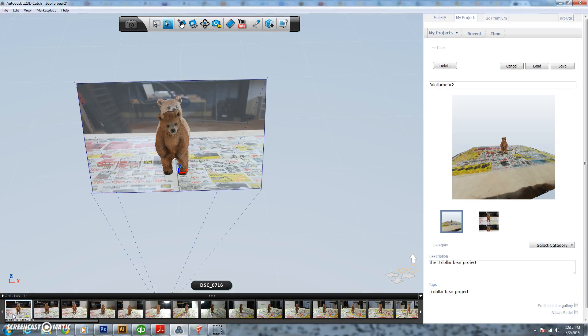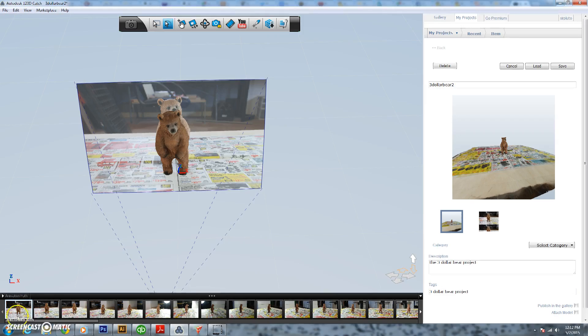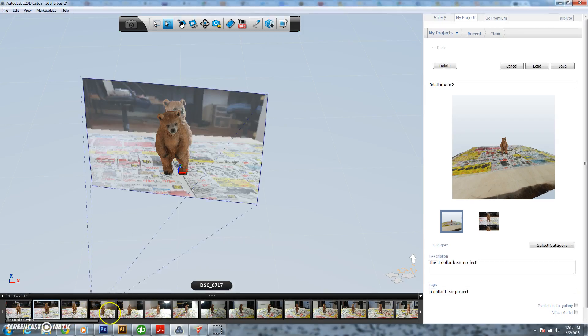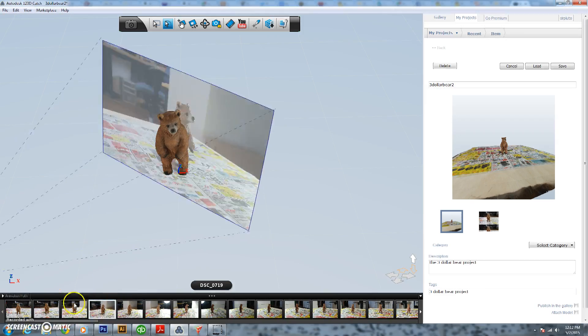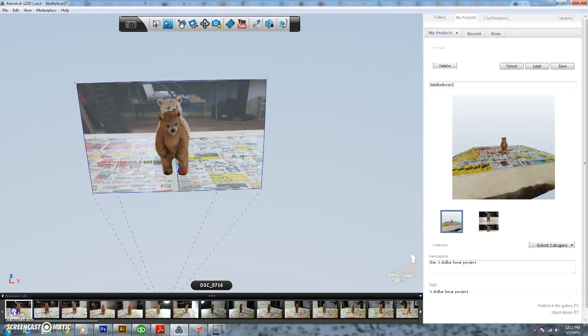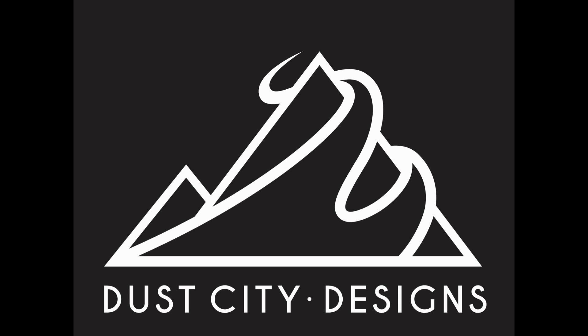Thanks for watching this video. The next video coming up, we're going to throw this model into 123D Make and create our wood frame art. Thanks for watching, bye!